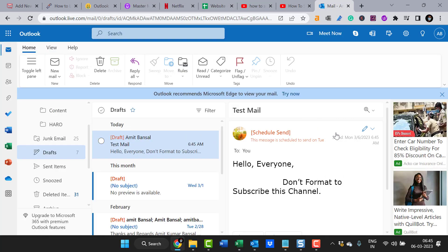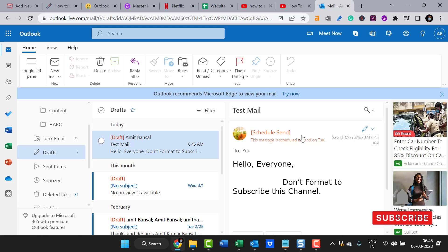You can again click on it to modify the mail or change it. When I click on it, the mail opens in the navigation section and it is very clearly written 'scheduled send,' which means as soon as the time matches, the mail will automatically be sent to your recipient. That's how you can manage to schedule your email.